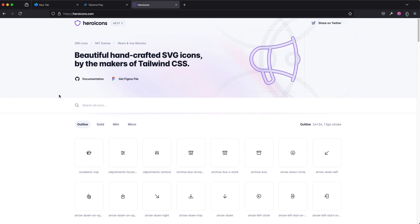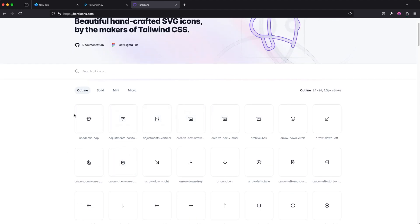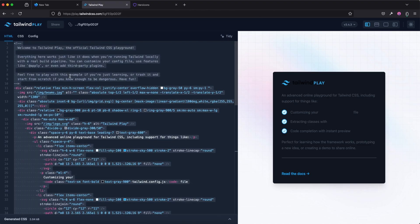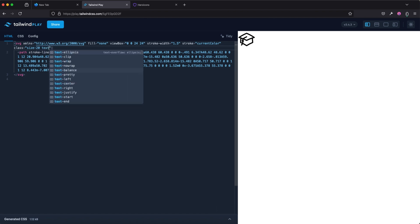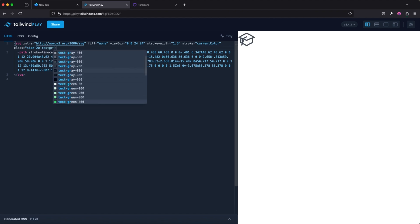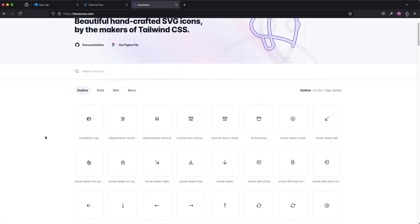Another thing I want to show you is Hero Icons. Hero Icons is a group of icons created by the makers of Tailwind CSS. You can copy different icons right there — I've made a video about this before and will link it in the description. We can copy the SVG, and the best part is it uses Tailwind CSS classes. So I can change the size to 20, add a class like text-green-500, and see it update right there. If you're working with JSX in frameworks like React, Preact, Solid, or Quick, you can copy the JSX version as well.